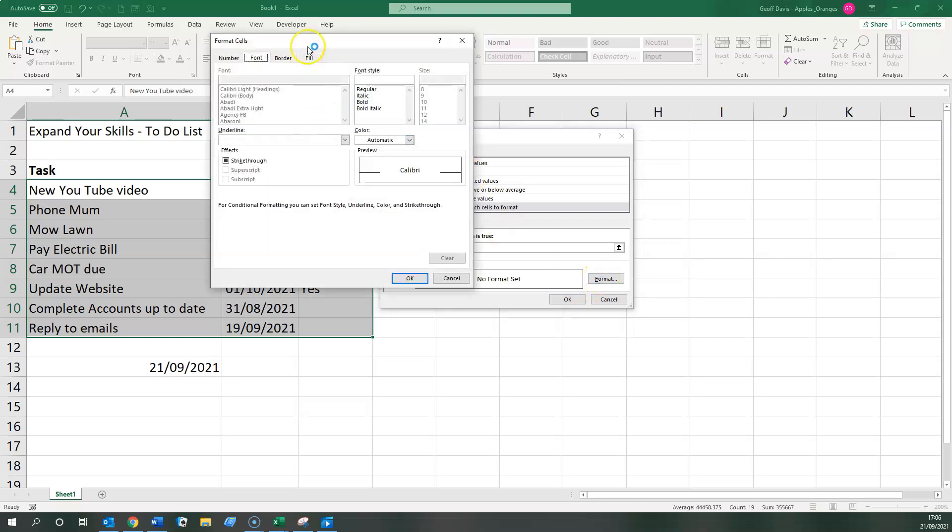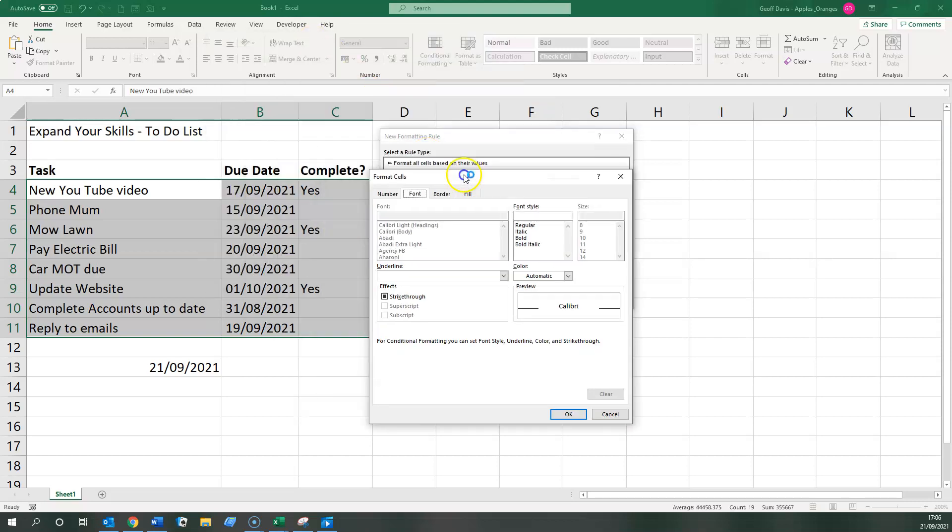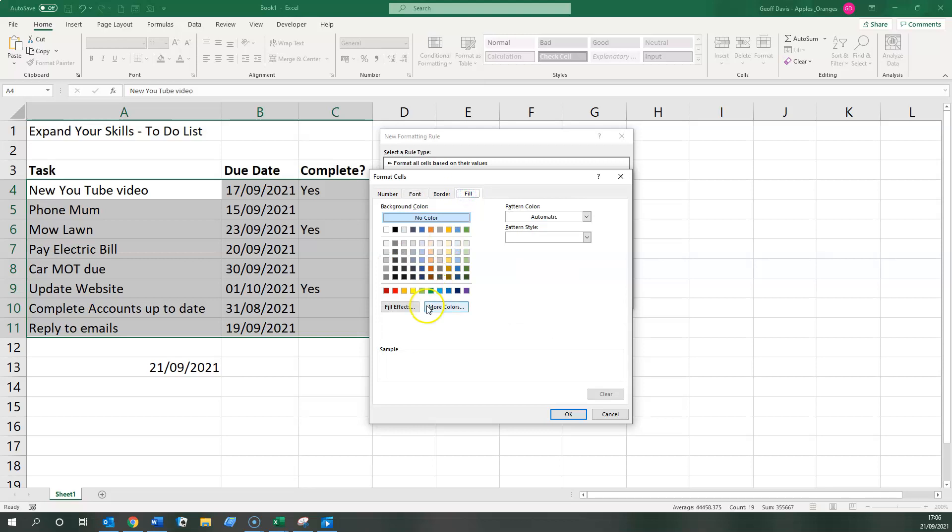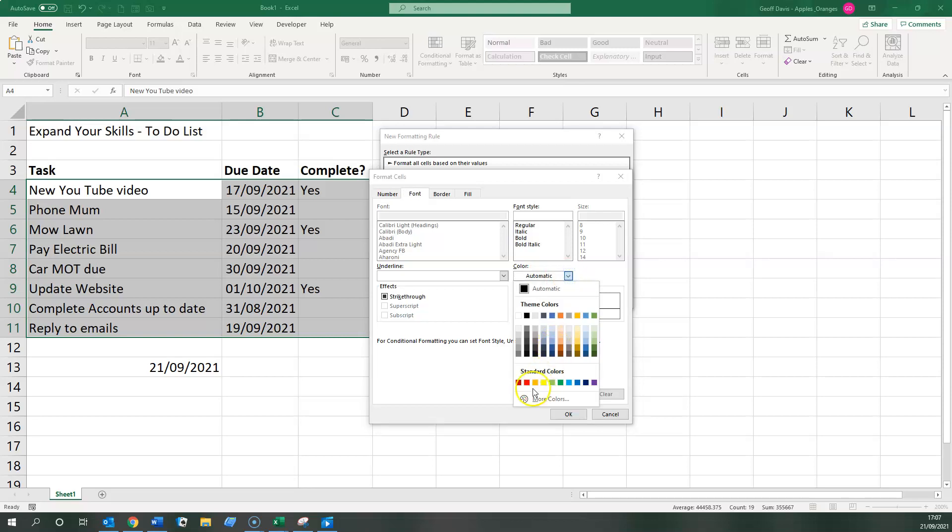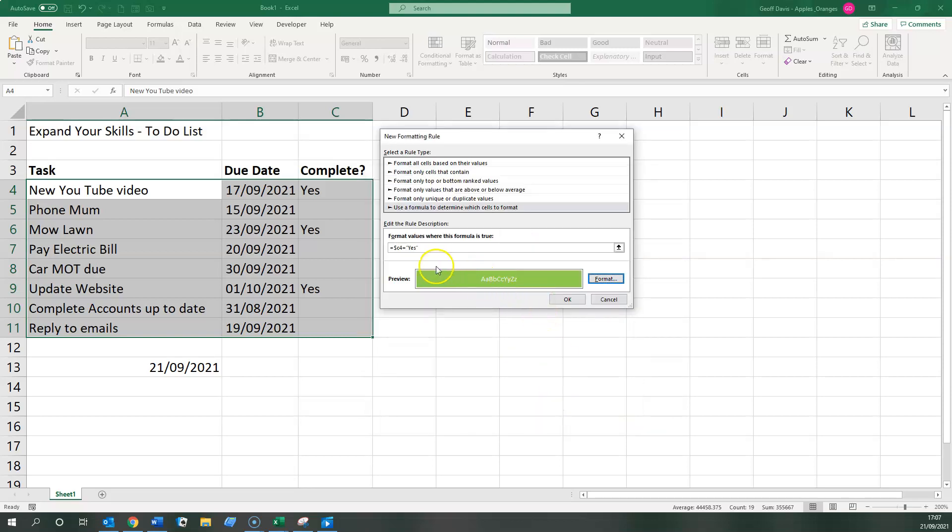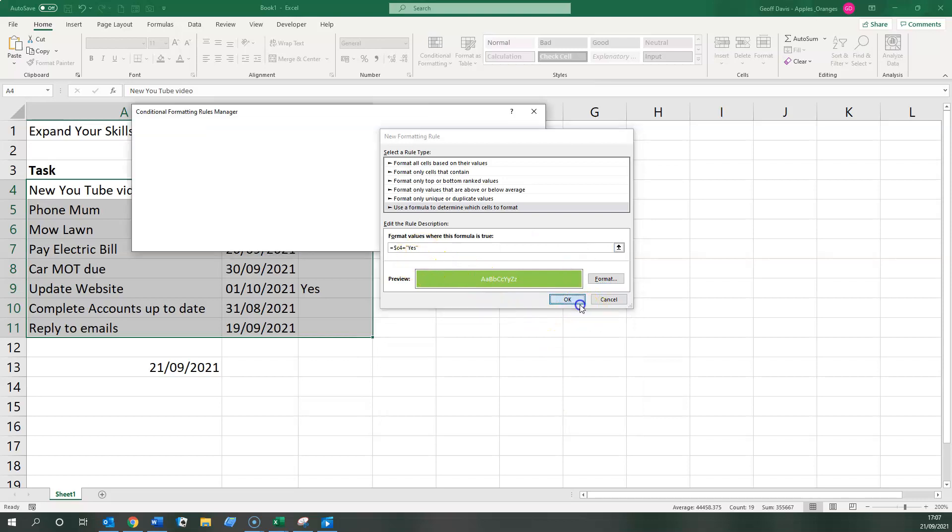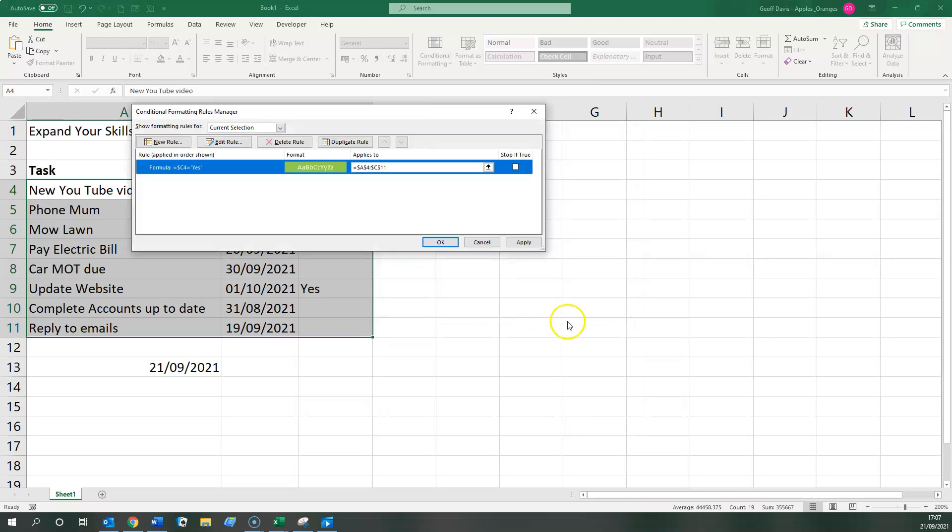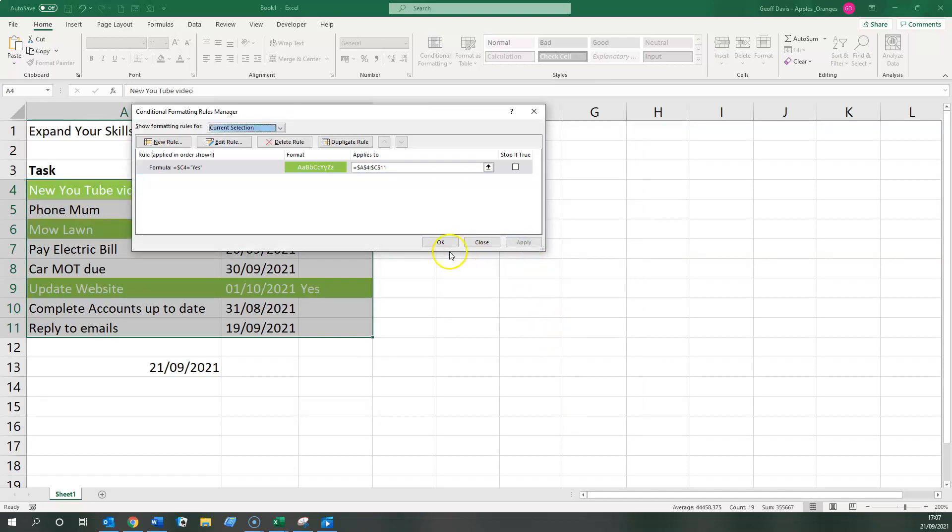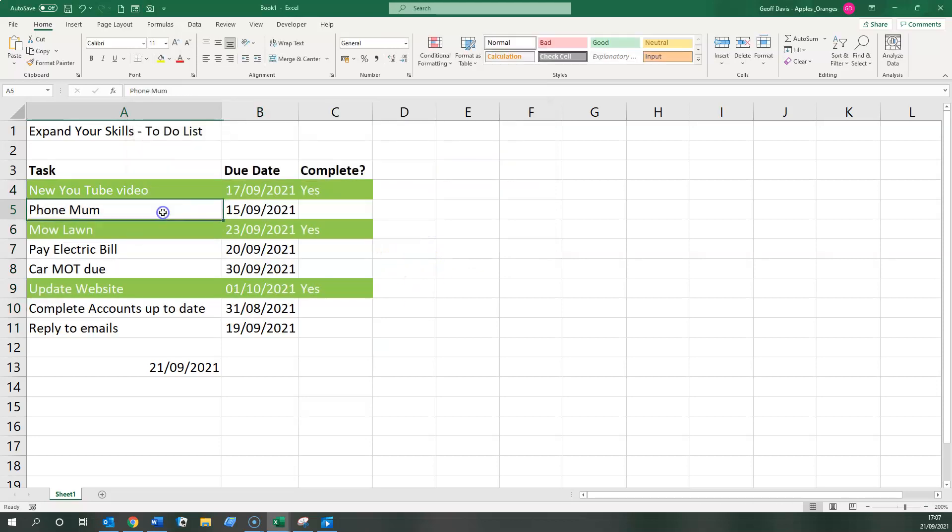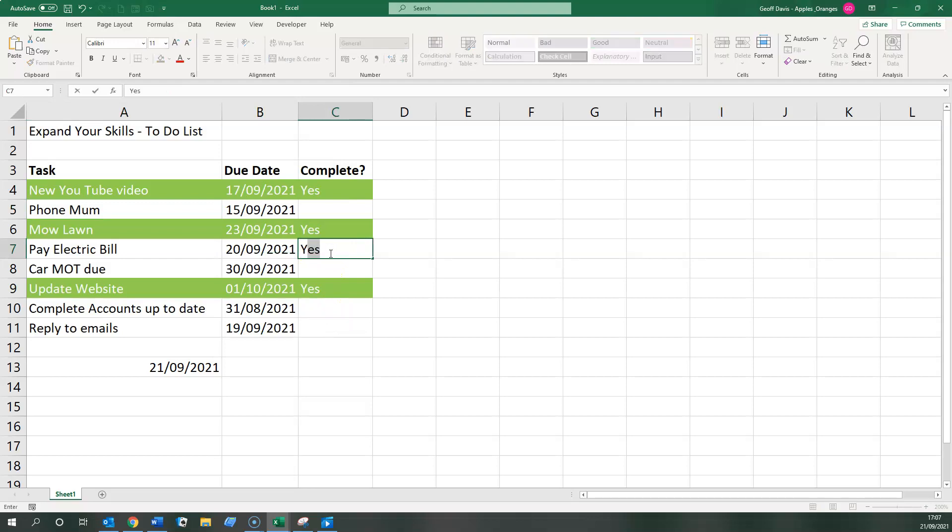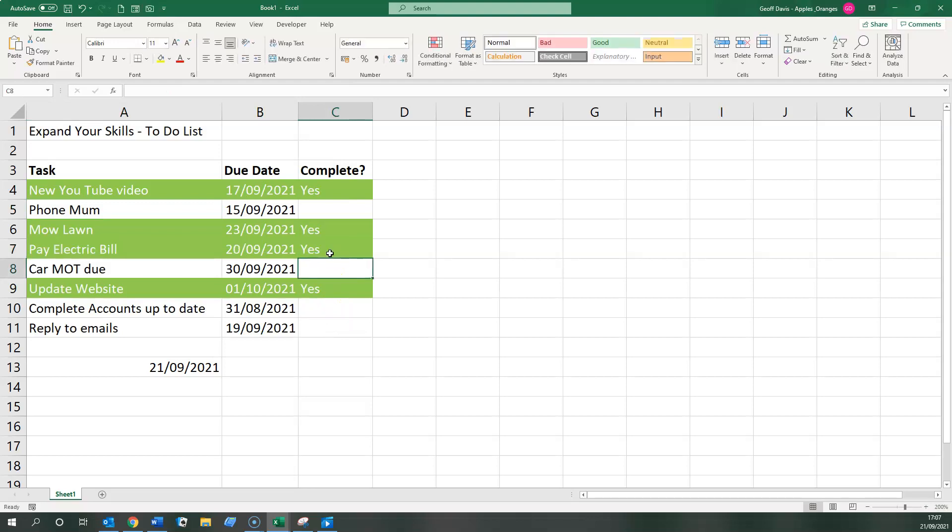Basically, on the computer I'm using today, I like to use a nice green color for the font, for the fill, and for the font let's do that in white. Okay, apply that, okay that, and there we go. You can see typing in yes anywhere else changed it to green. Clearing where that says yes, it applies the formatting.